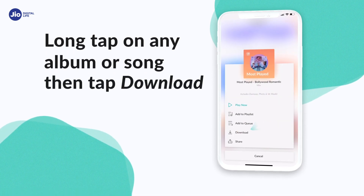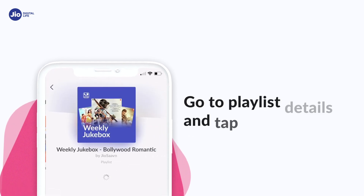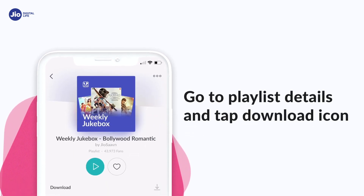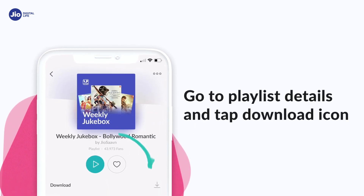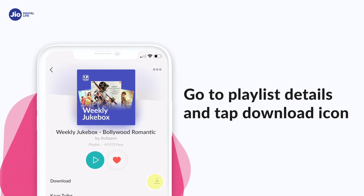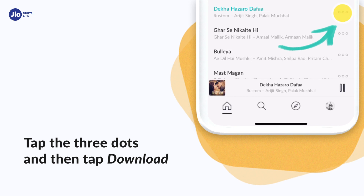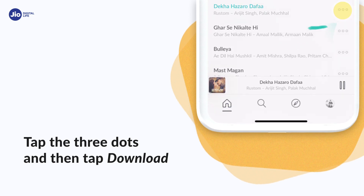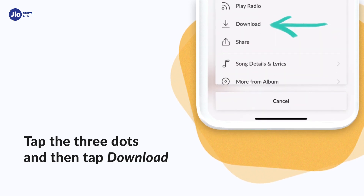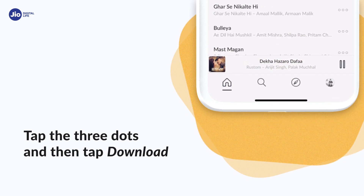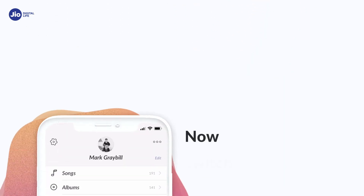If you're looking to download entire playlists, you can just head over to the playlist details page and then tap the download icon. Alternatively, you could just tap on the three dots that you see next to any song on our app, and by tapping download you can pick individual songs.